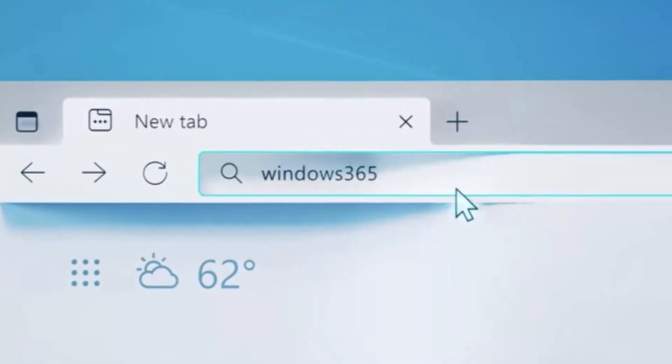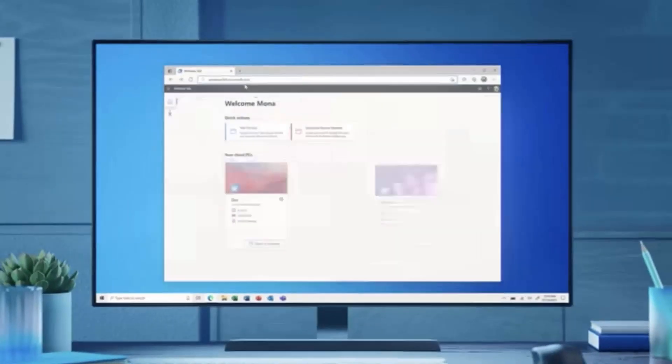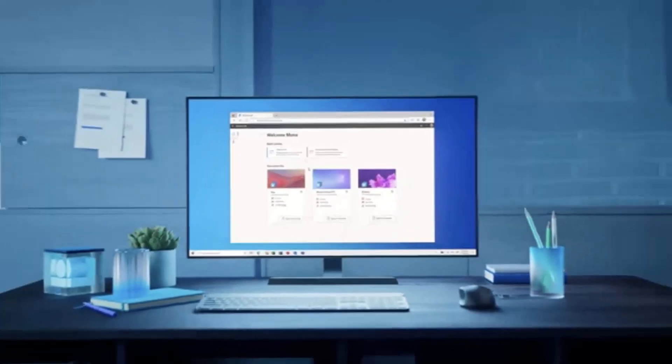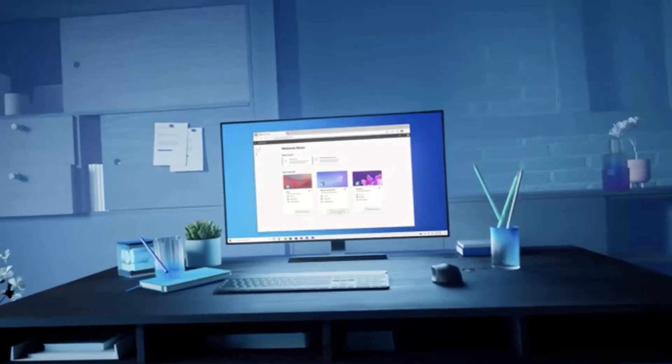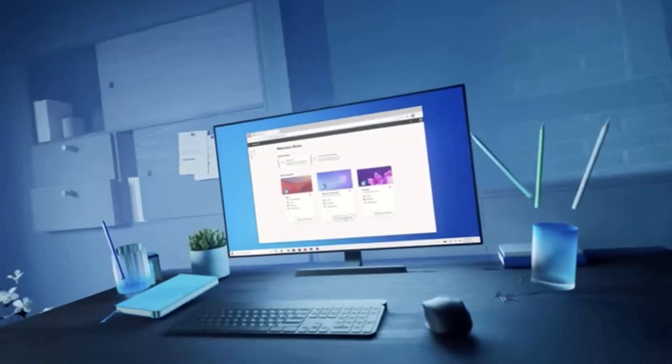So Windows 365, what is it and how does it work? In today's video, we're going to cover that very briefly.